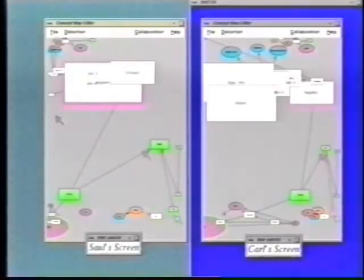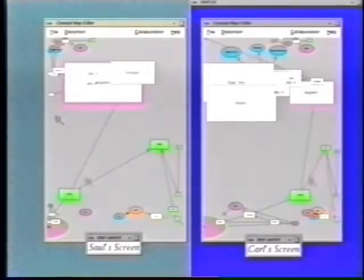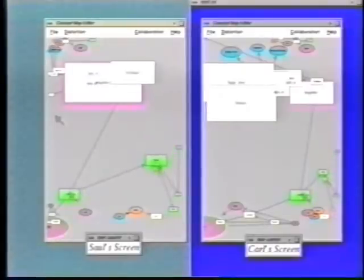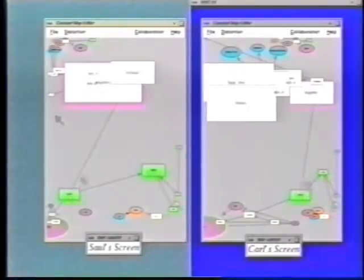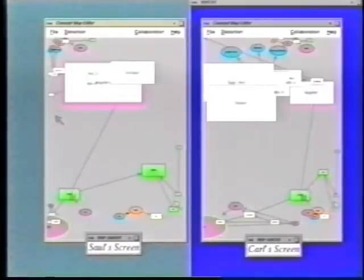Since each person can have a different focus, we have to map cursor positions back to a common underlying representation in order to show them in the right place. So for example, I'm on this node here, and as I move to the other node, the cursor tracks correctly, even though the Cartesian coordinates are quite different.